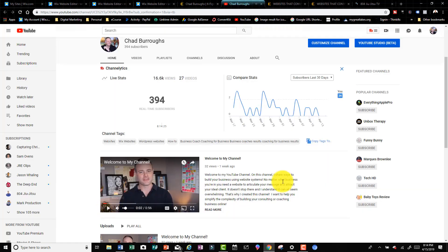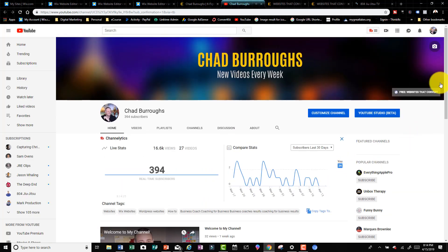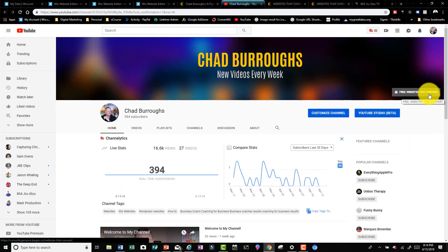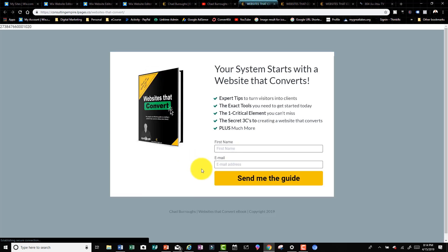If you go up here right here, Free Website That Converts, you click on that and it'll take you to that web page as well or that landing page. Make sure you get that free download. I'm Chad and I will see you in the next video.